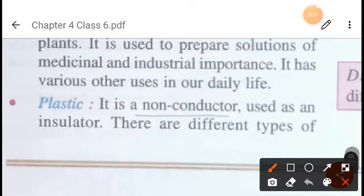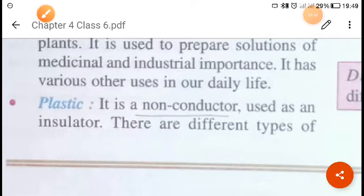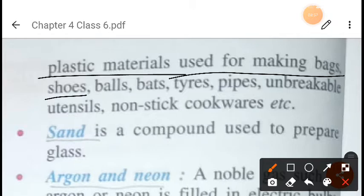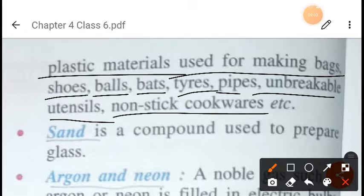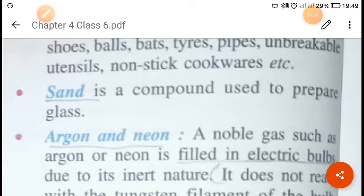Plastic is a non-conductor of electricity and is used as an insulator. There are many different types of plastics, and plastic materials are used for making bags, bowls, tires, pipes, unbreakable utensils, and non-stick cookware. However, plastic is a very dangerous substance with hazardous effects on nature, so we should avoid using it.